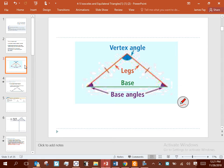Here's some vocabulary to talk about isosceles triangles. The first is the congruent sides — by definition, at least two congruent sides — and that set of congruent sides is referred to as the legs. The legs come together to make an angle called the vertex angle. Very, very important angle.